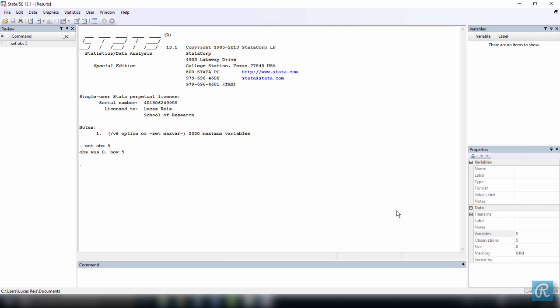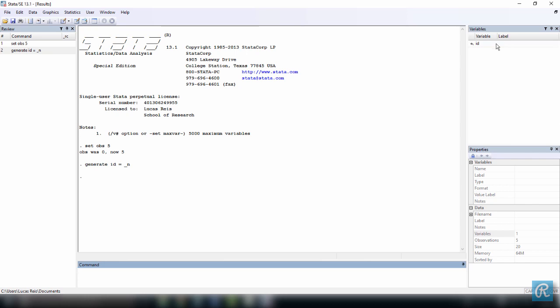Now, let's create a variable called id, containing our id numbers one through five, by typing in the command window generate, or you can just say gen if you want. I'll explain it later for now, let's use generate, id equals space underscore n, and press enter. Can you notice how the windows have changed? The variables window on top right now contains the new variable we've just created, called id.